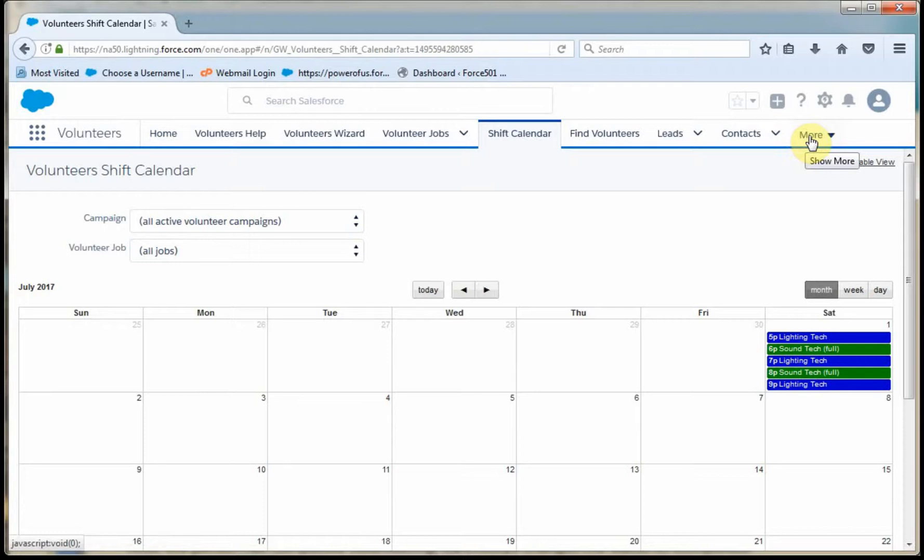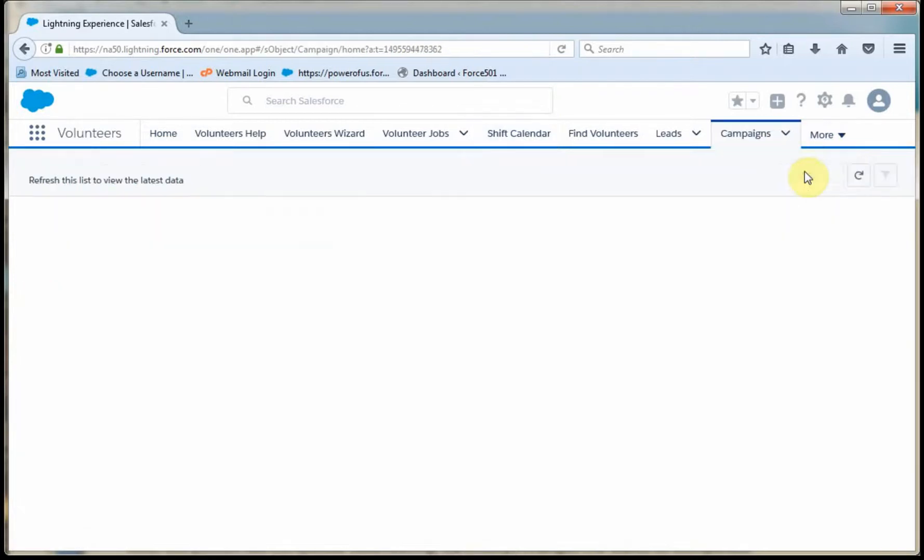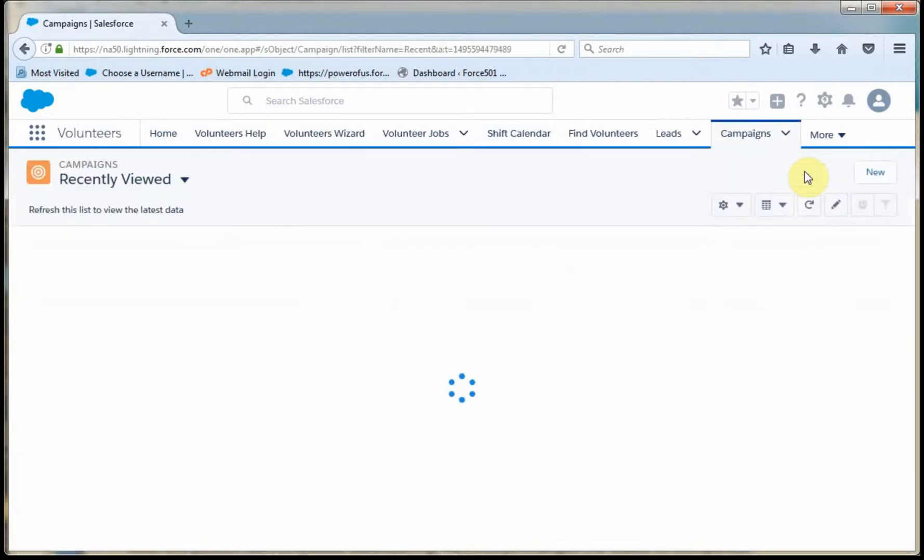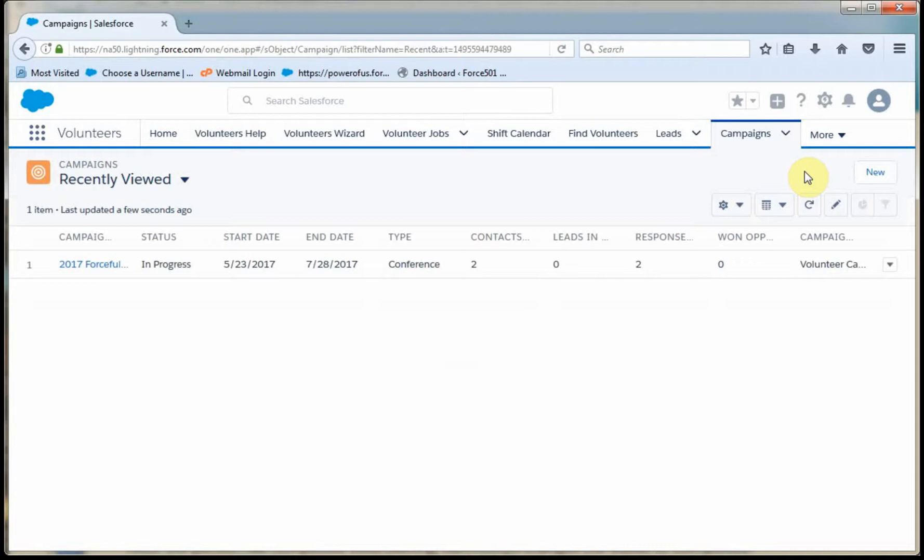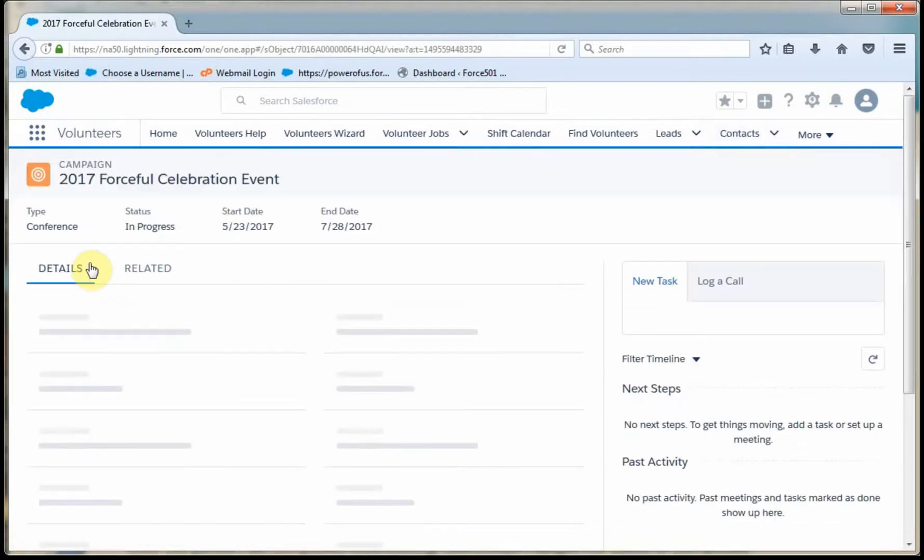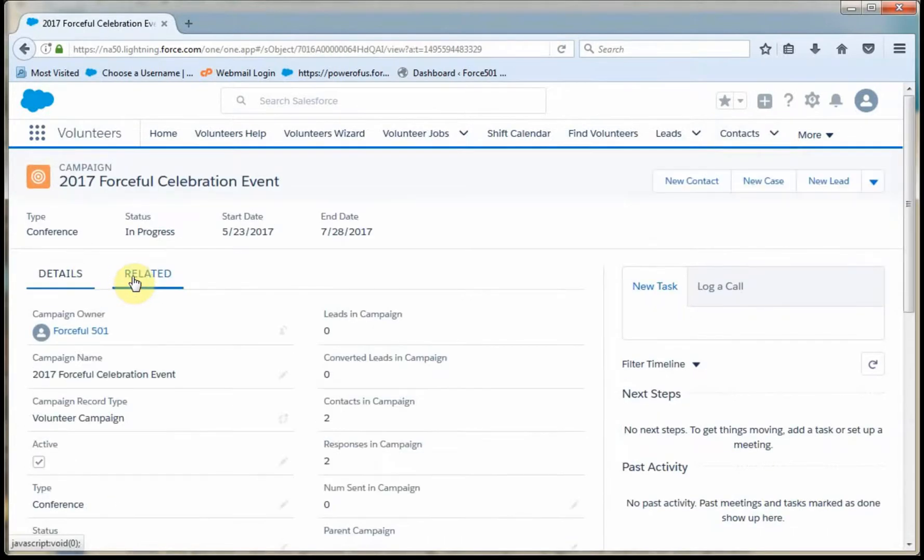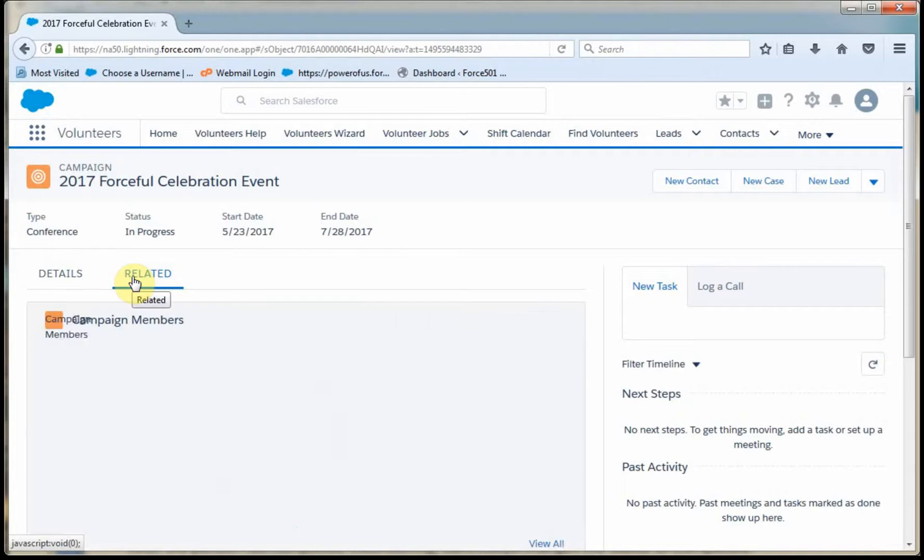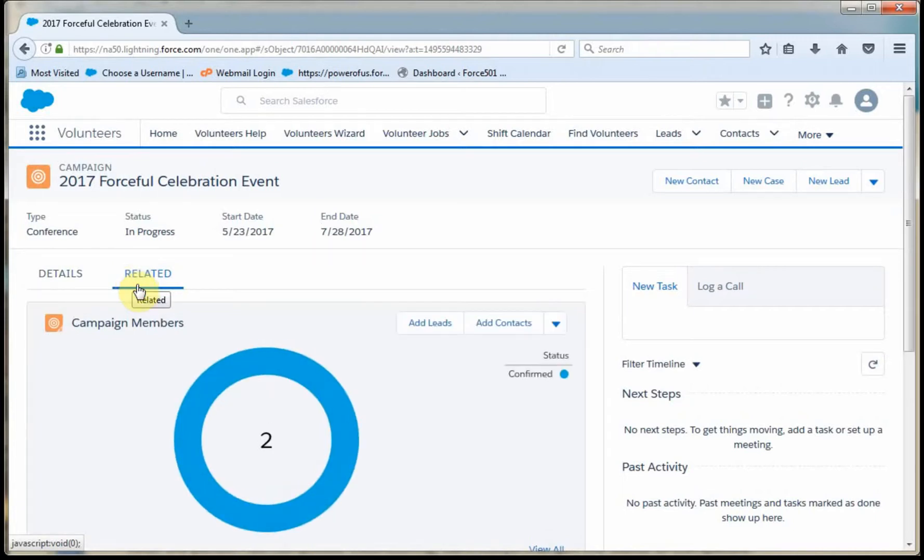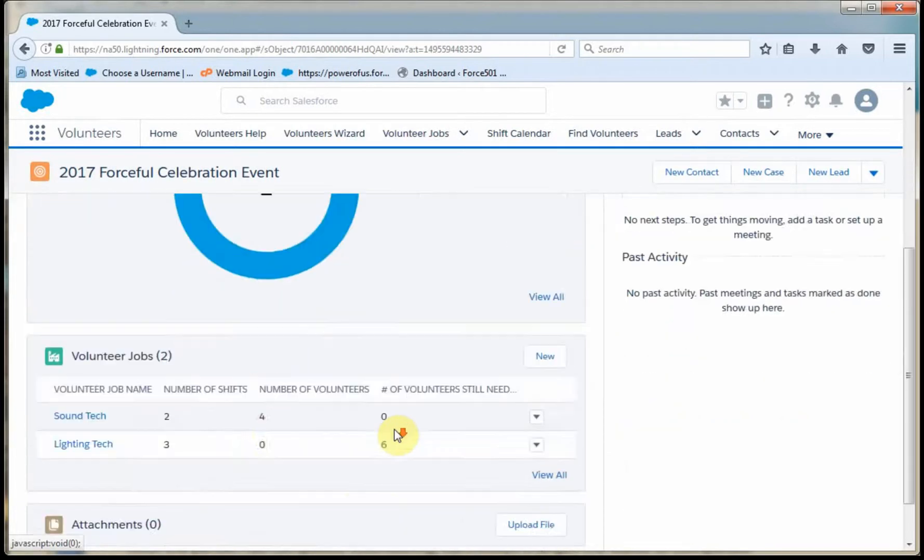Now, another way to get there, as you might imagine, is through this campaigns tab. Because what I'm able to do then is again go through the related lists. I'm diving down into this. And what I'm doing is looking at volunteer jobs.